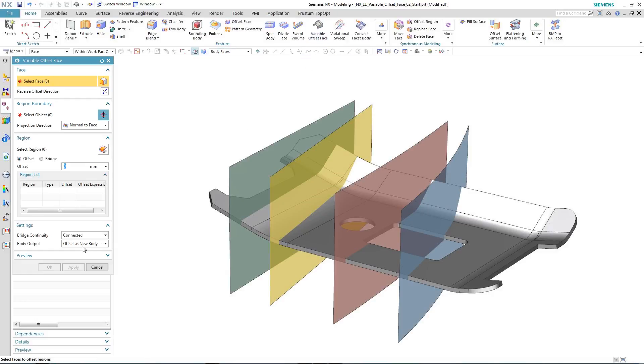One of the settings in Variable Offset Face is the body output type, whether the offset is going to be applied as a new body or to the original body. In this instance, we're going to change the output to work on the original body.